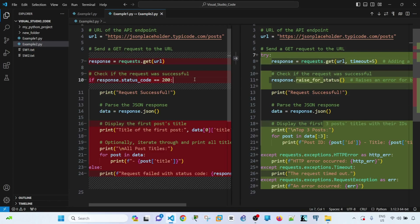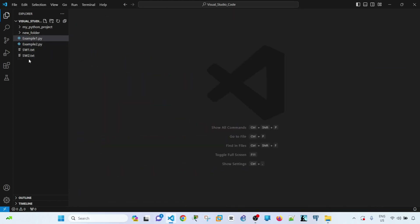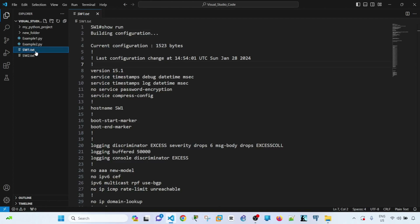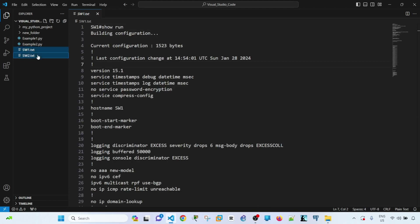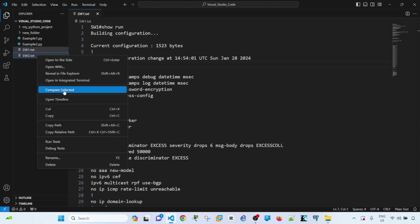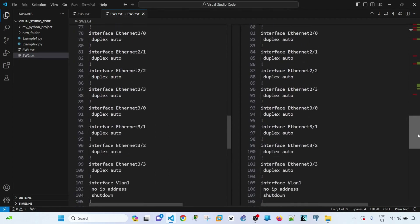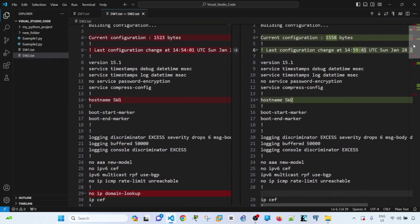You can also compare not just code but other files as well. I have files here — this is a configuration file from a Cisco switch, and this one also from a Cisco switch. One is called SW1 and the other one is called SW2. I can just highlight one of them, press the control key, right-click, and select 'Compare Selected'. Now we're going to have this tab called SW1.txt and SW2.txt. And if I scroll down, I can scroll down both pages at the same time. This is how you can compare configuration files and see the difference between them.